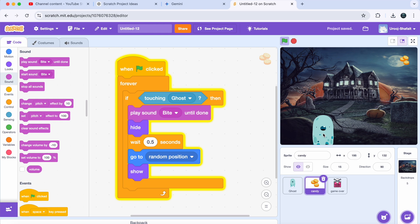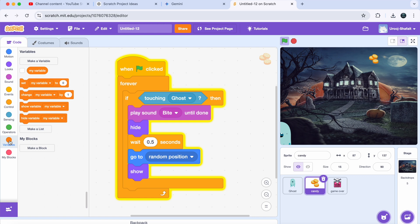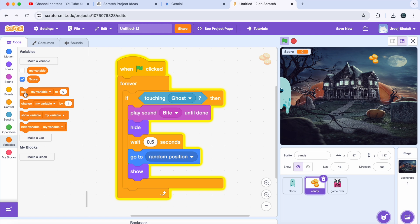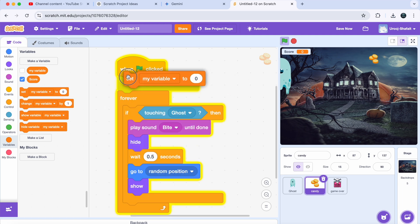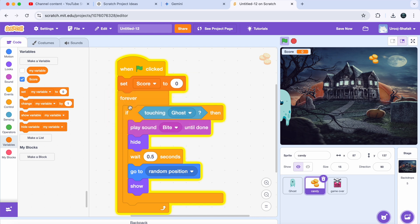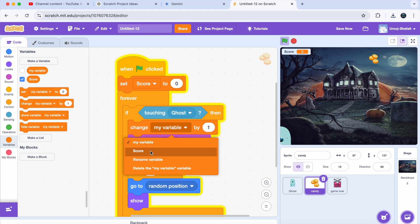What's a game without a score? Let's add a score system to track how much candy the ghost collects. Go to Variables and make a new variable called 'score.' Get a 'Set Score to 0' block and place it under the 'When Green Flag Clicked' block, so the score resets to zero when the game starts. Inside the candy's if-then block, add a 'Change Score by 1' block from Variables — now every time the ghost catches candy, your score increases by one.